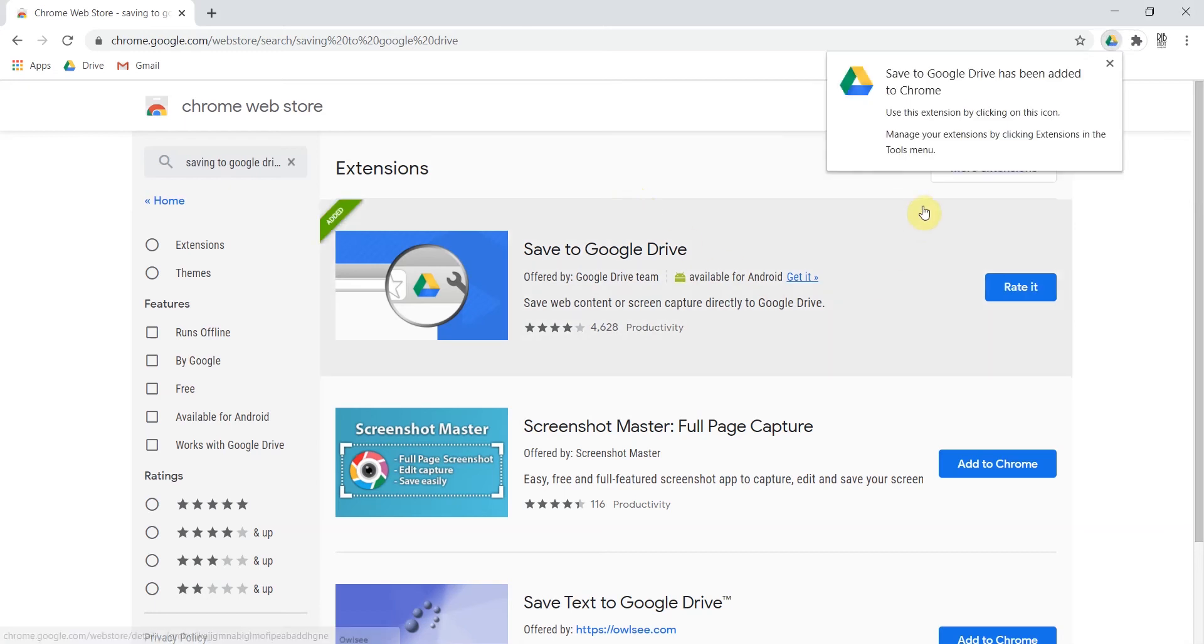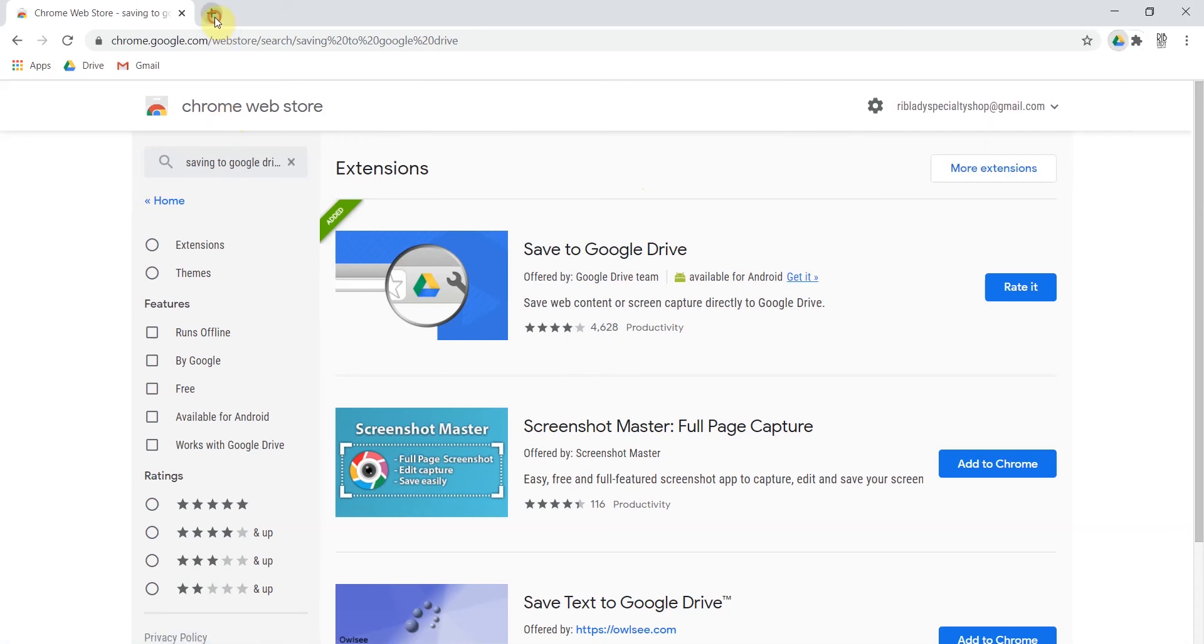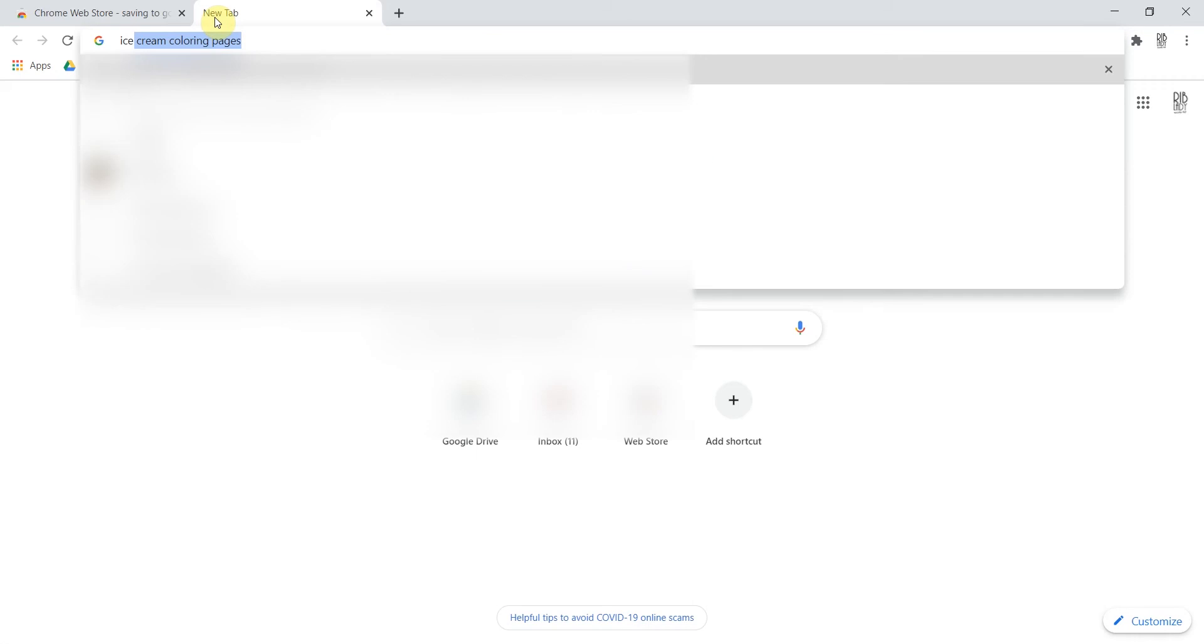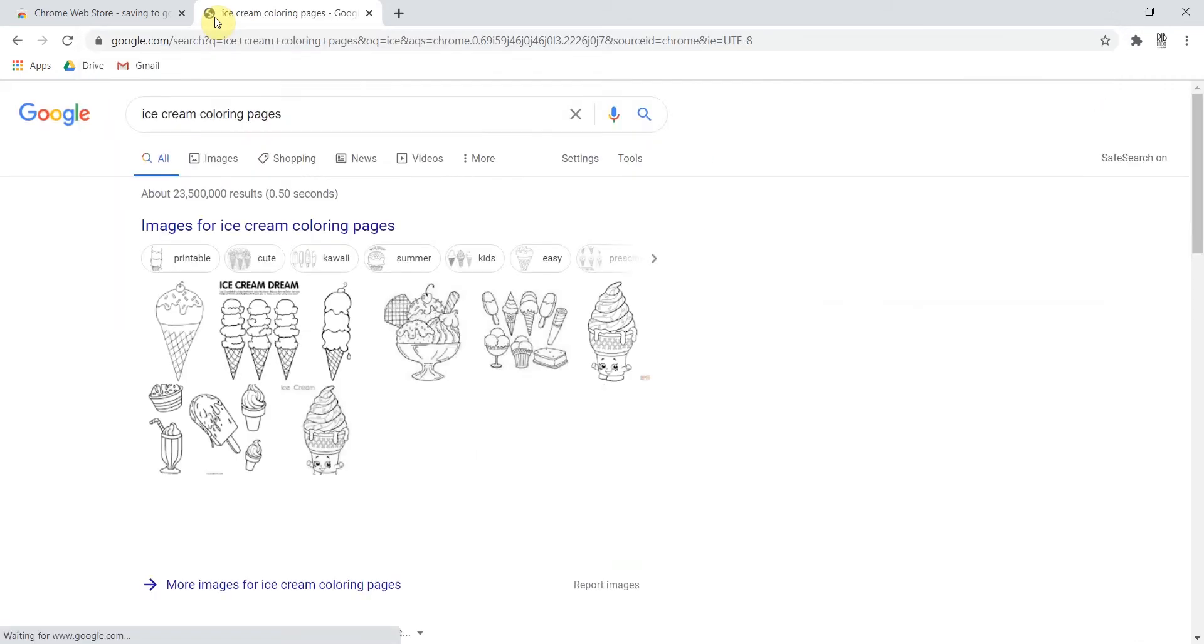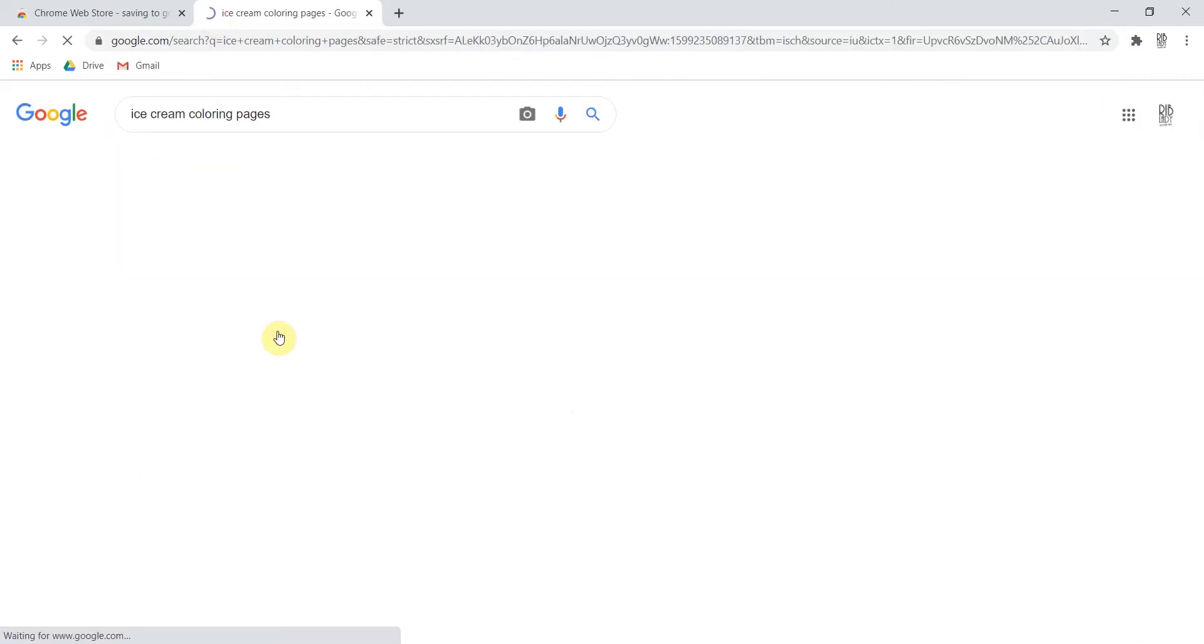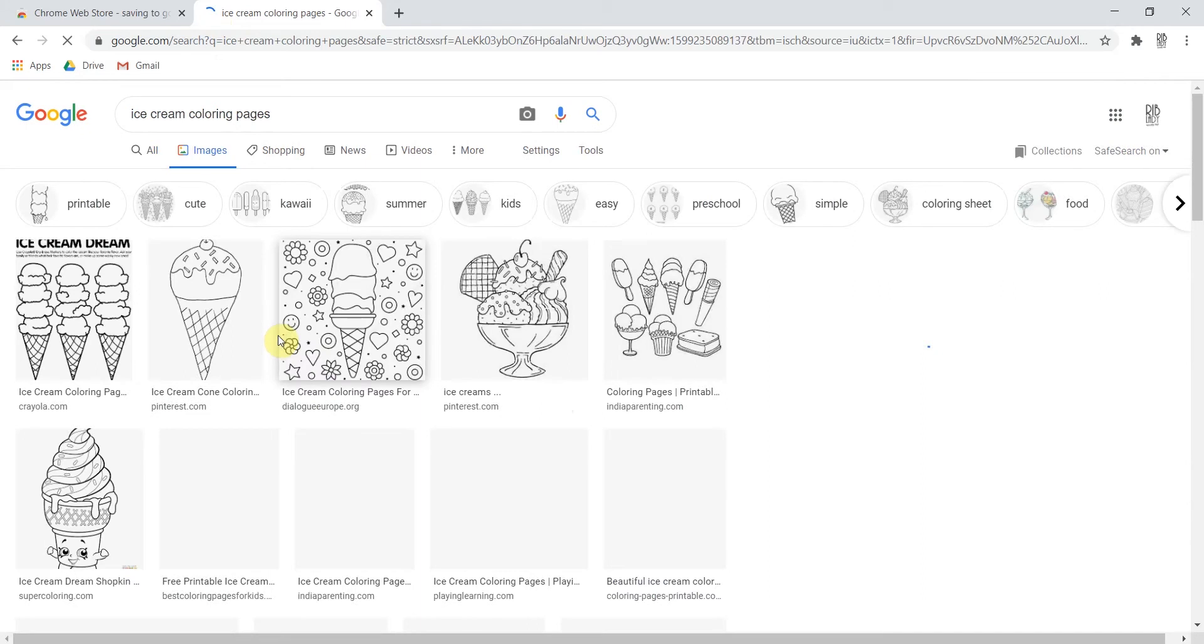And now I can see that it is activated. So what I'm going to do now is I'm going to pretend like hey I need a coloring page for my three year old. So I'm going to say ice cream coloring pages as my search and here looks like a good page.